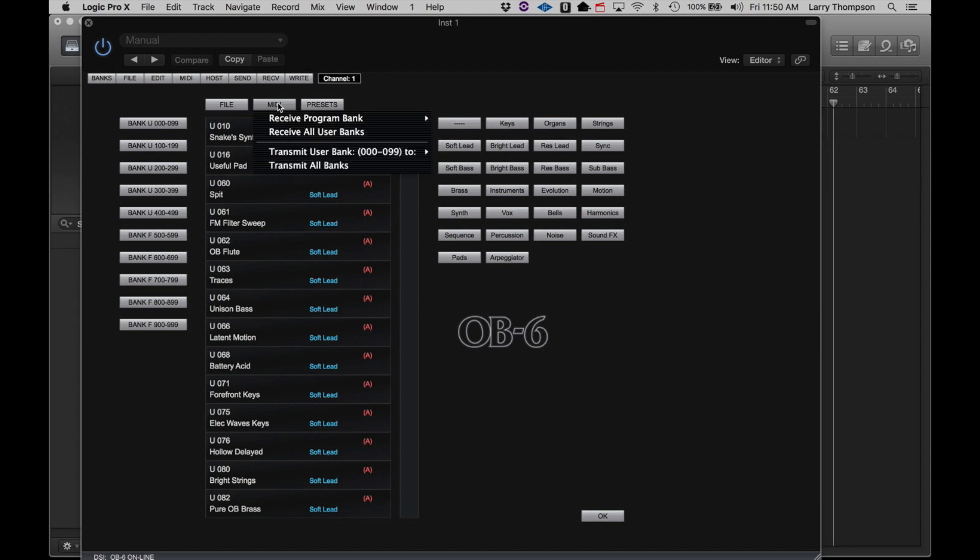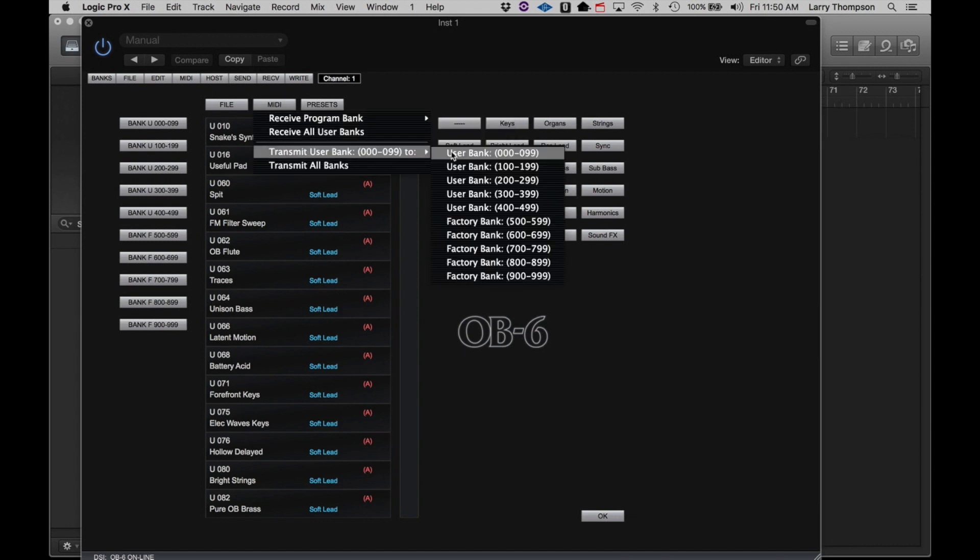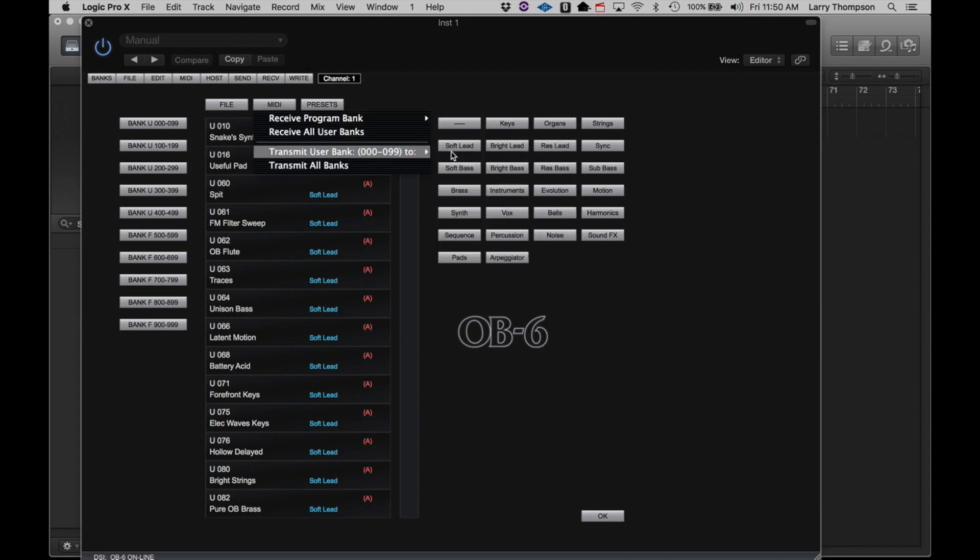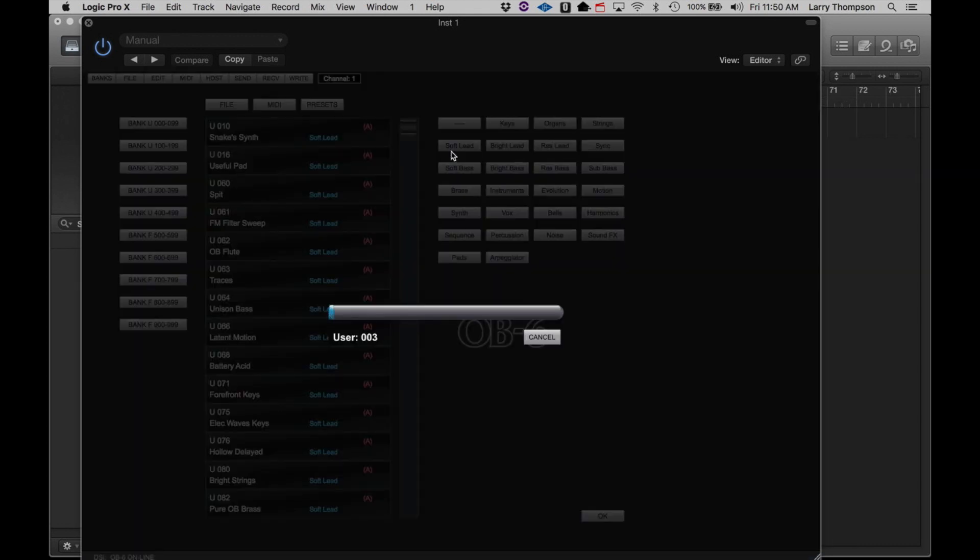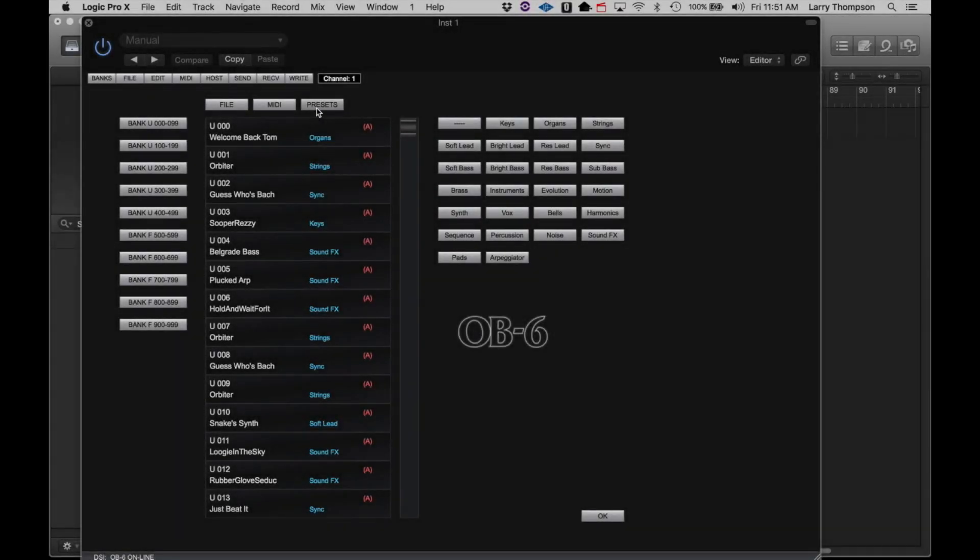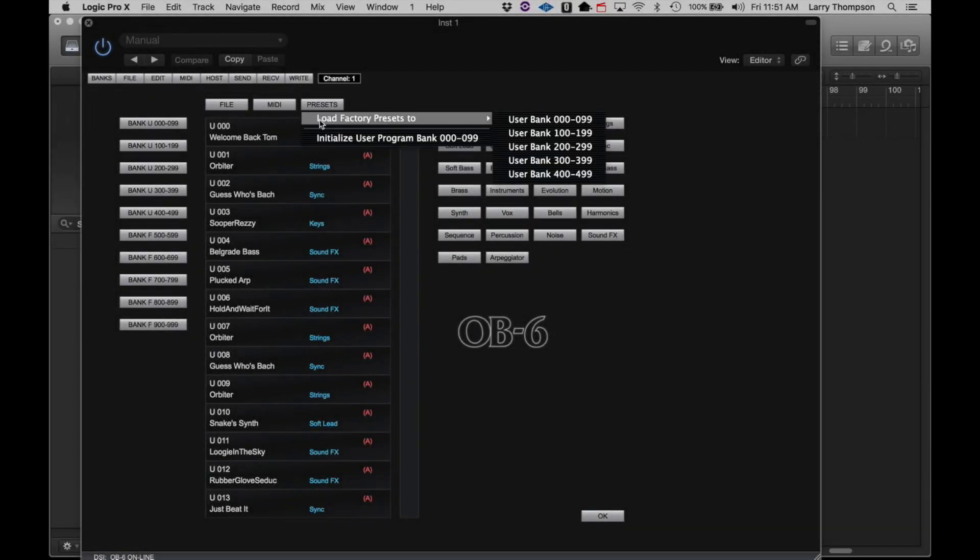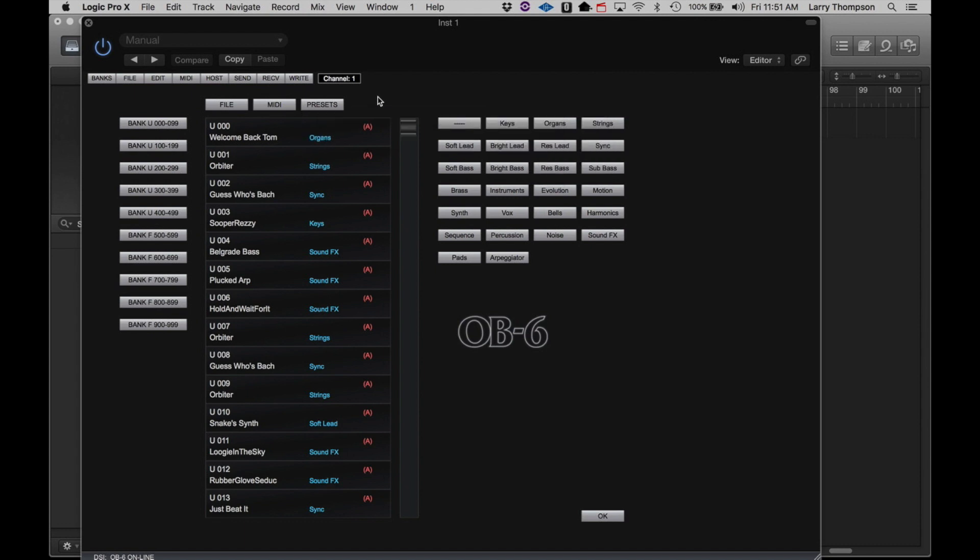You can also transmit banks to the OB6. You can also load the factory presets to user banks in the OB6 if you wish.